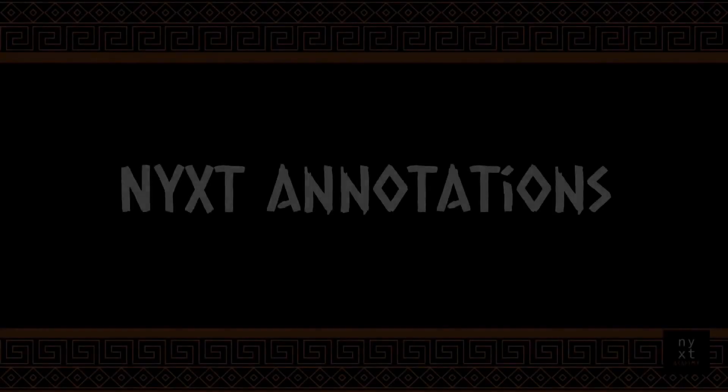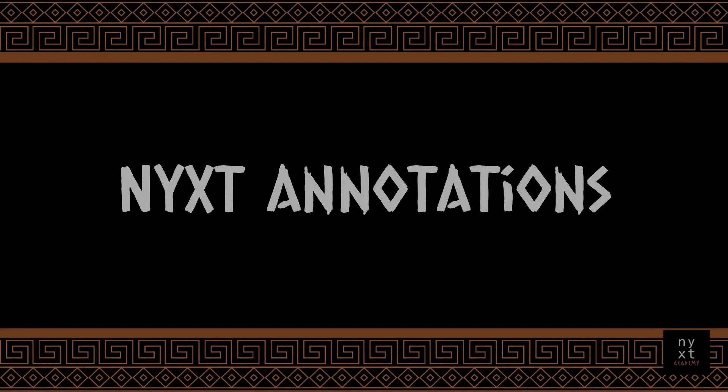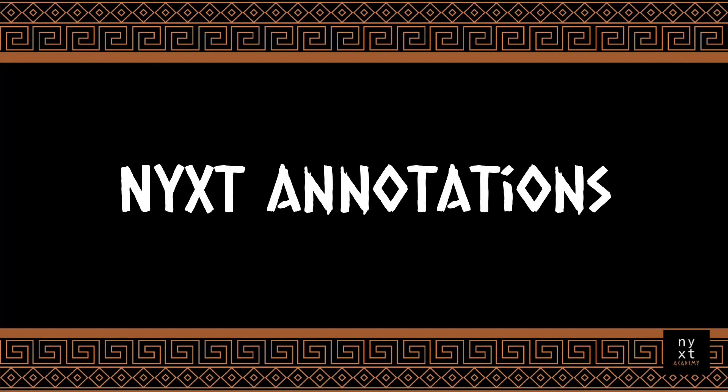What's up guys, this is Pedro Delfino here. I'm one of the software engineers working on the NYXT browser, and today I would like to show you how you can take notes in your NYXT browser.